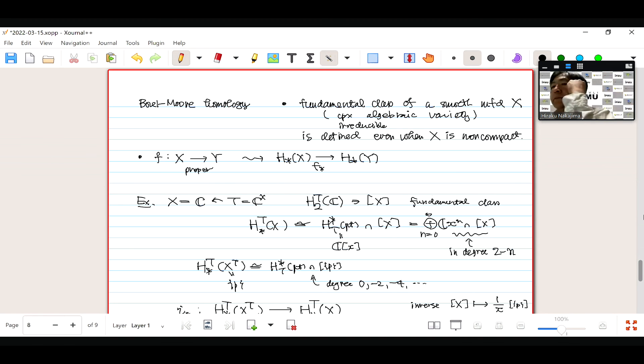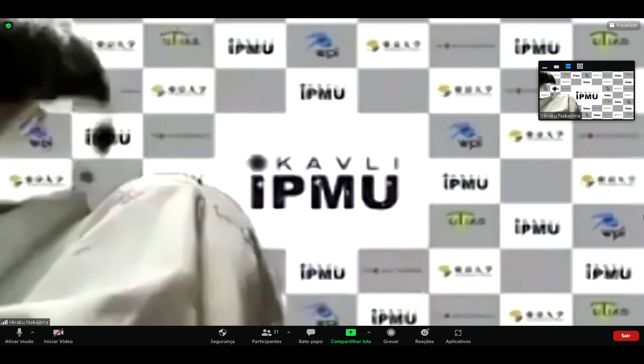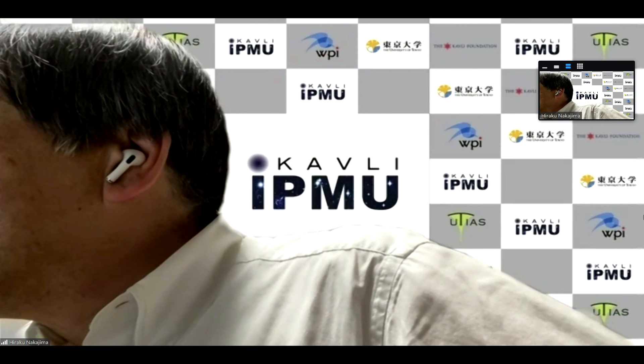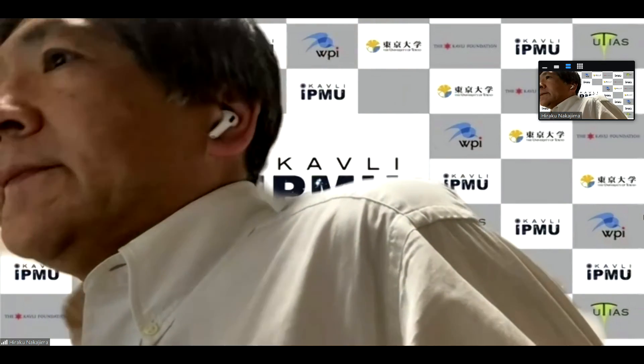Thank you so much. Let's thank the speaker. If there are any further questions, please go ahead — or on Zoom, feel free to open your mic. No further questions. So let's thank the speaker again. We'll resume at 10 o'clock with the next speaker, Professor Arakawa, here in person. Now we have a coffee break.